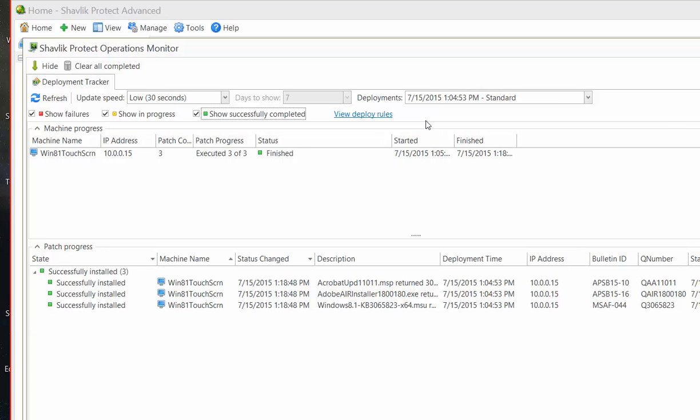If I choose the Recent Deployments option, the Days to Show value will be used to determine the number of patch deployments to display.